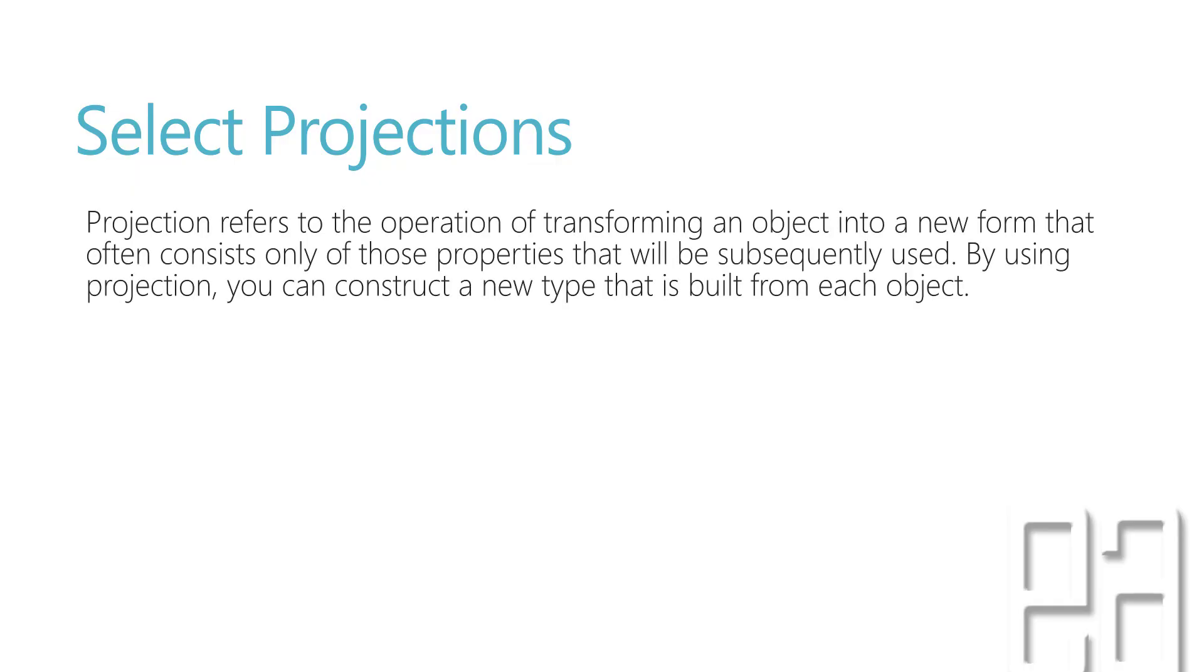Projection refers to the operation of transforming an object into a new form that often consists only of those properties that will be subsequently used. By using projections you can construct a new type that is built from each object.